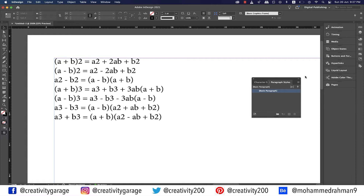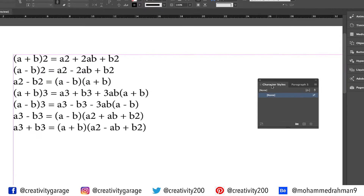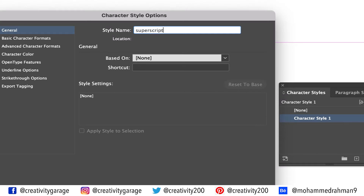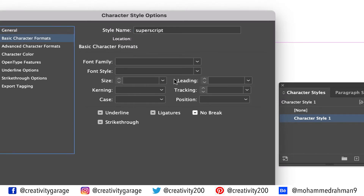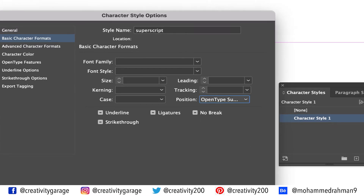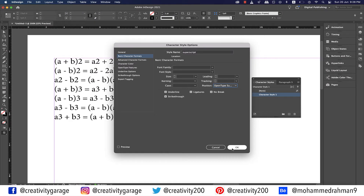And since you've already done styles, you should not face difficulty following me. Let's ensure that nothing is selected and go to character styles, and click the small plus button at the bottom of the panel to create a new style. Double click the new style and rename it 'superscript'. Then move on to basic character formats. In the position dropdown, click either the superscript option or the open type superscript option, and hit OK.